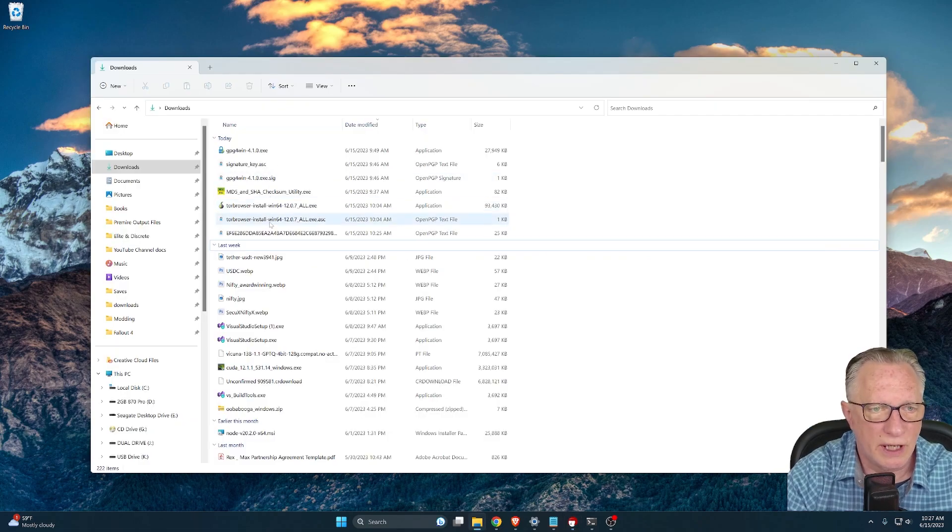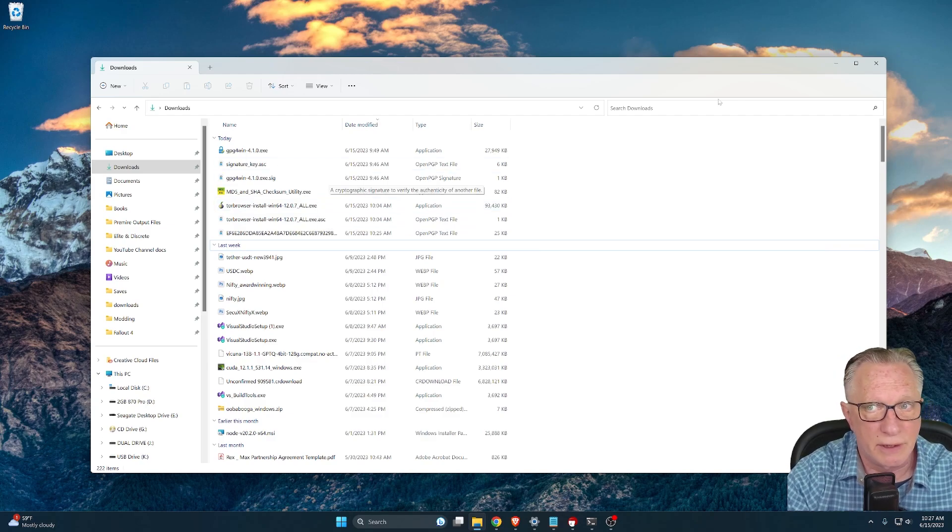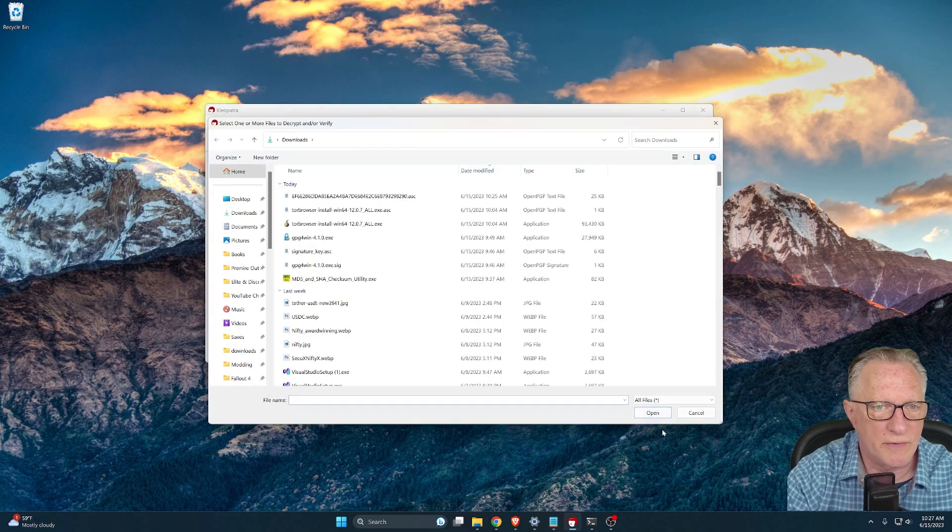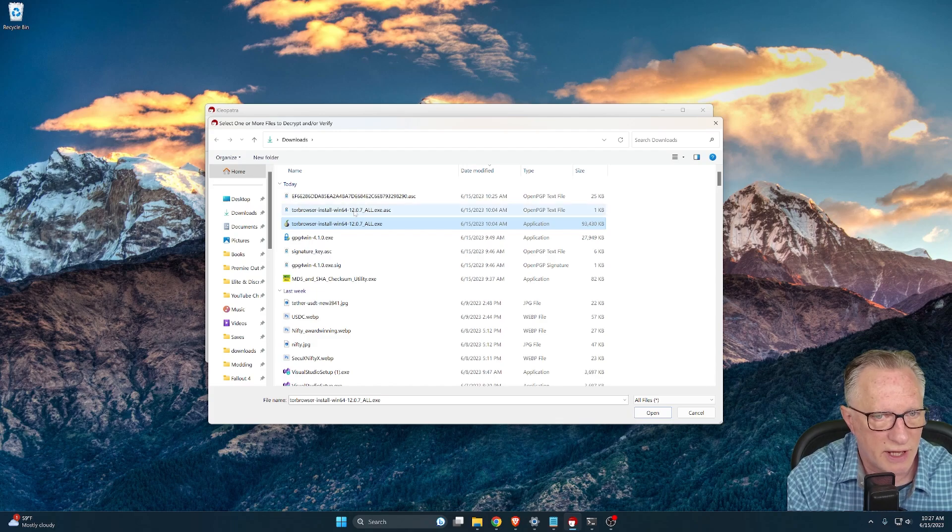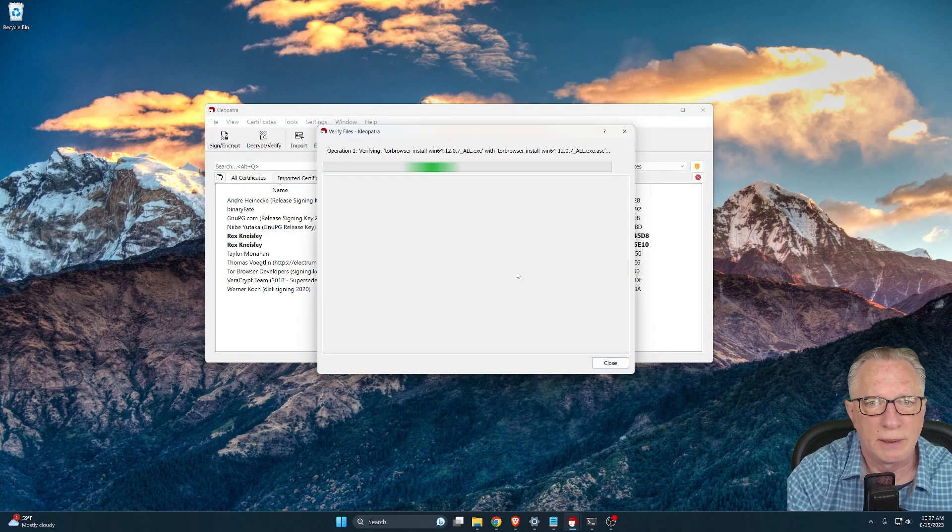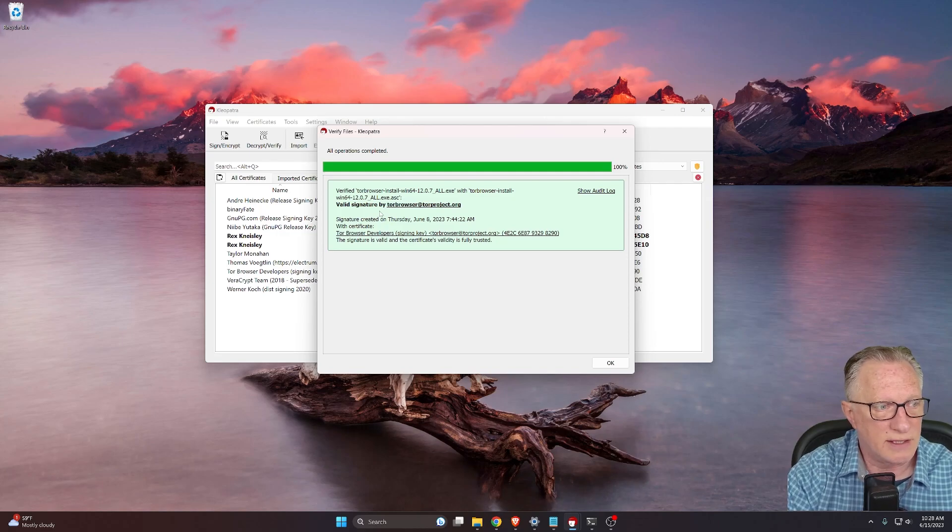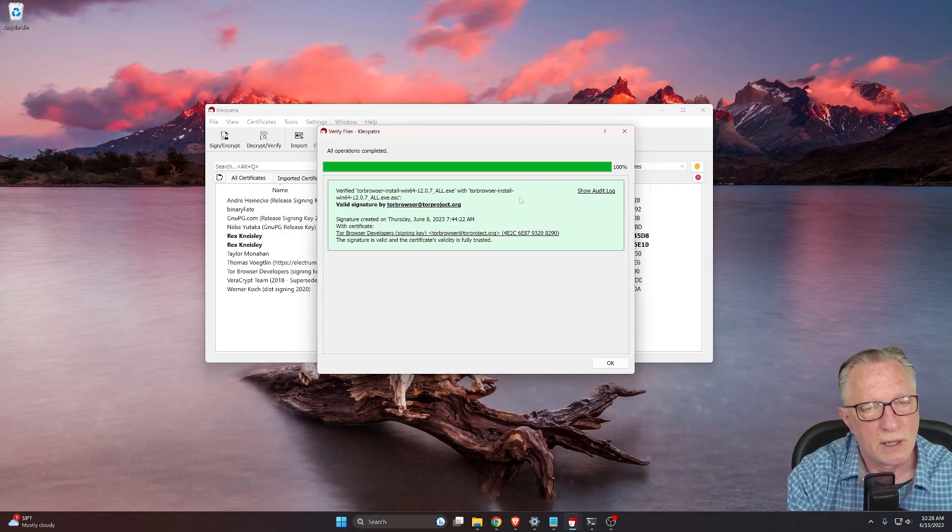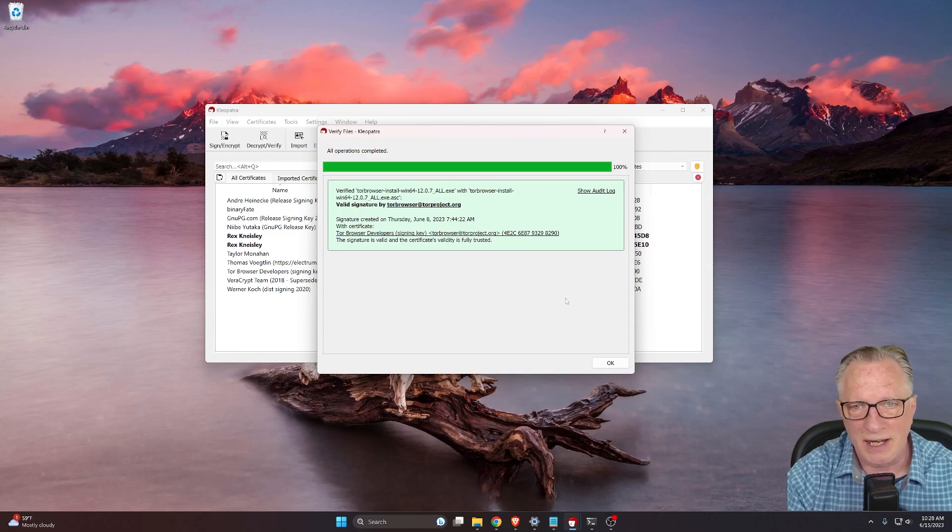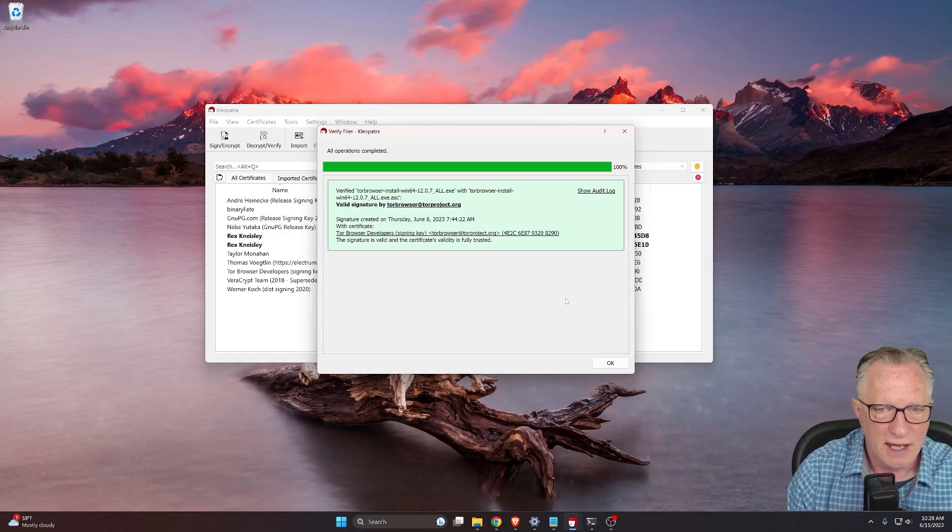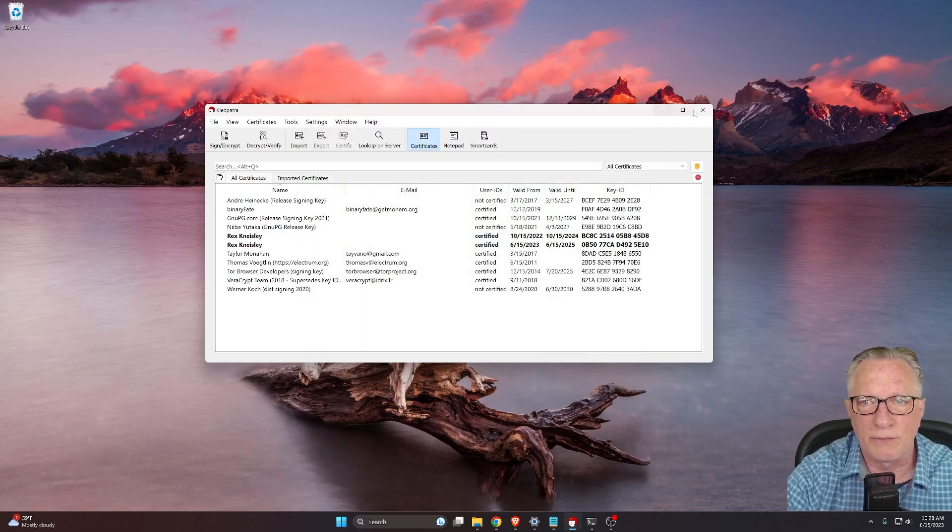Now want to confirm that we've got the Tor browser installer downloaded along with that ASC file that's right next to it in the same folder, right? We'll use our Cleopatra to use decrypt, verify, click on the Tor browser installer. Like I said, make sure that ASC file is right next to it. Click open and you should get this nice green window here that tells you that is a valid signature and that you have downloaded the proper version of the Tor installer file. Right. All right. Now that we've outsmarted all of the bad actors and government agencies and verified our Tor installer, we can go ahead and run it. Yay. Finally.